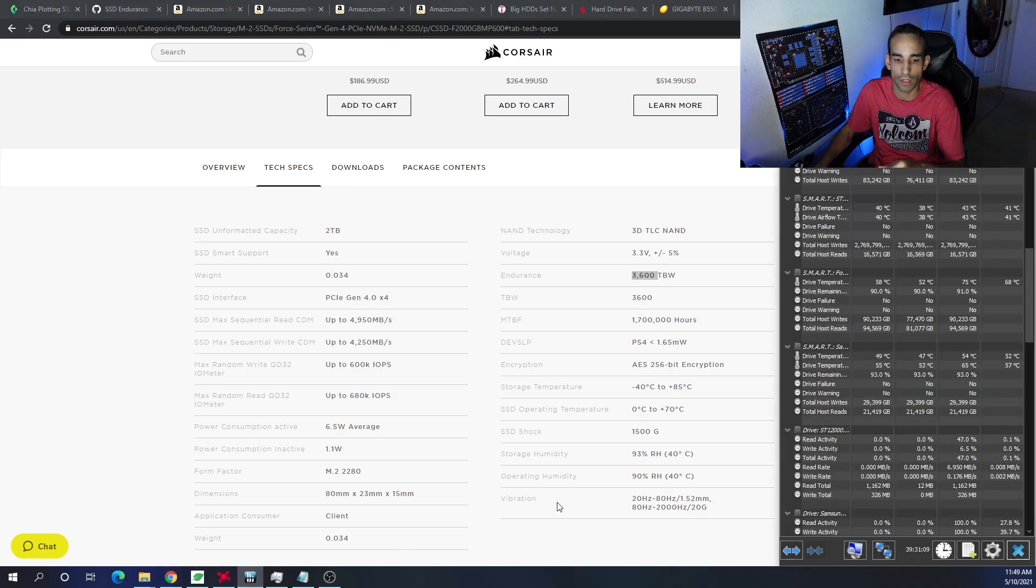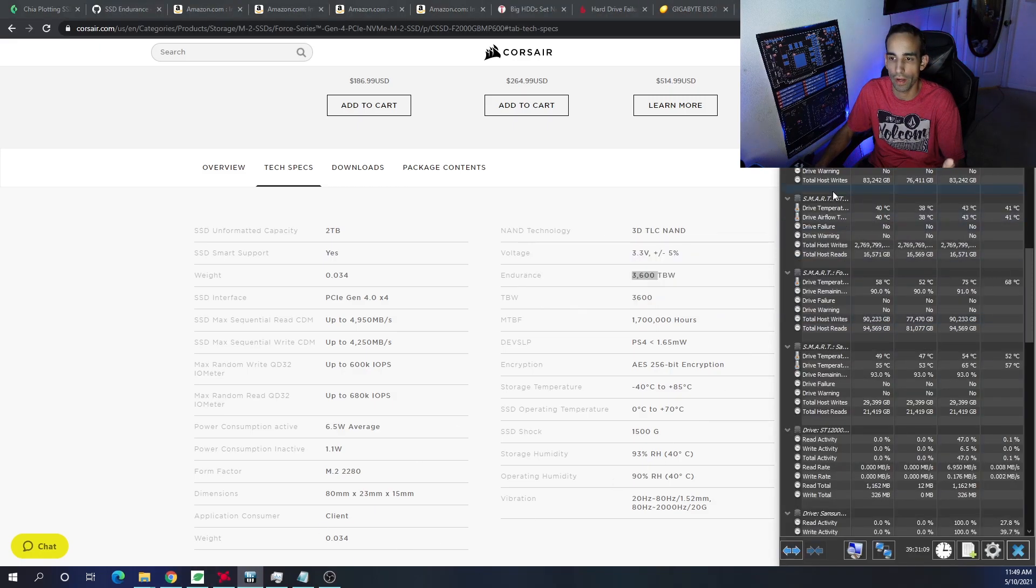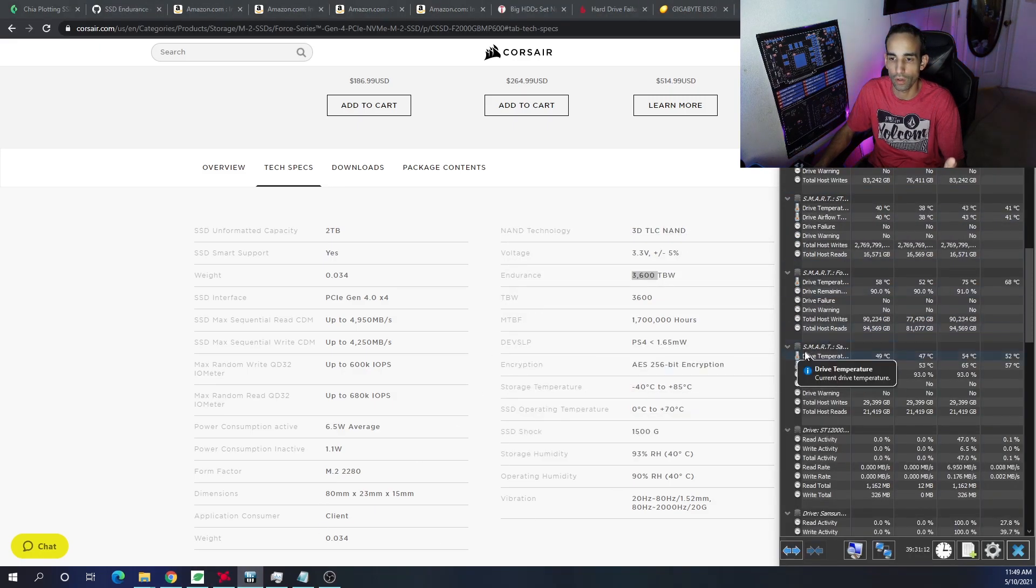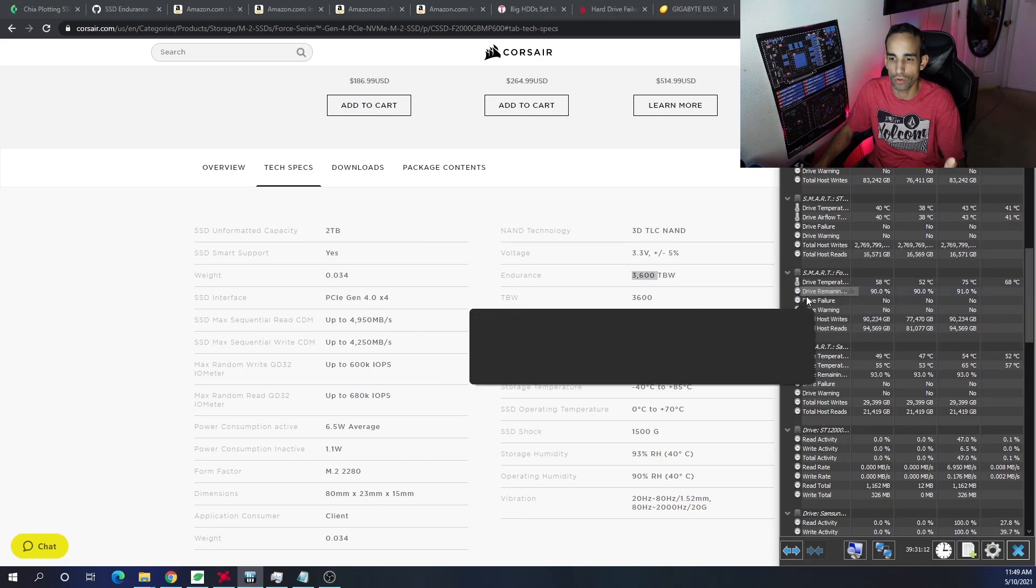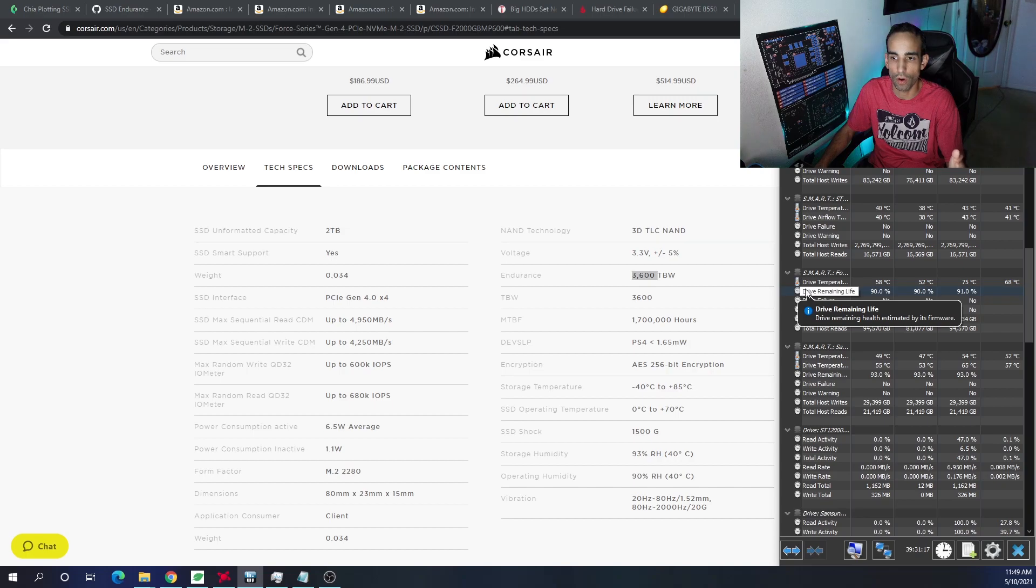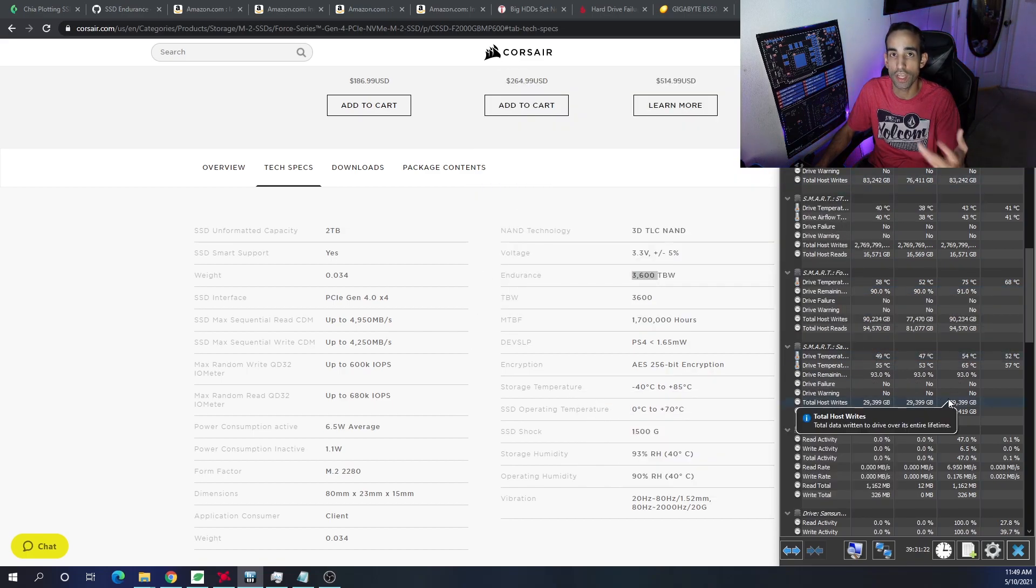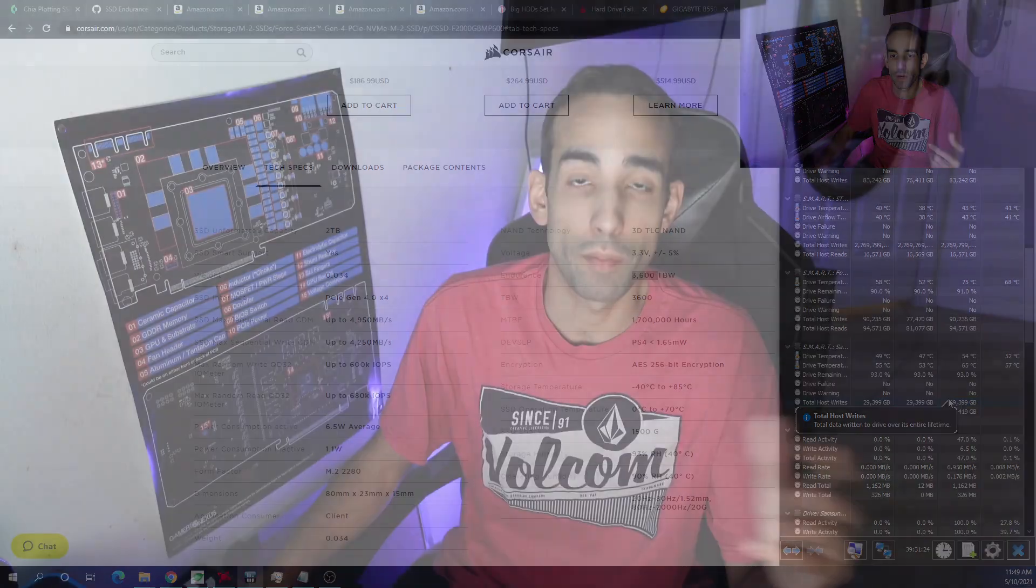But the cool thing is hardware info will actually show you the life cycle of the overall drive. And right here, you can see I'm already down 10% since I started Chia farming. And then, of course, we have more and more. So just keep that in the back of your mind.